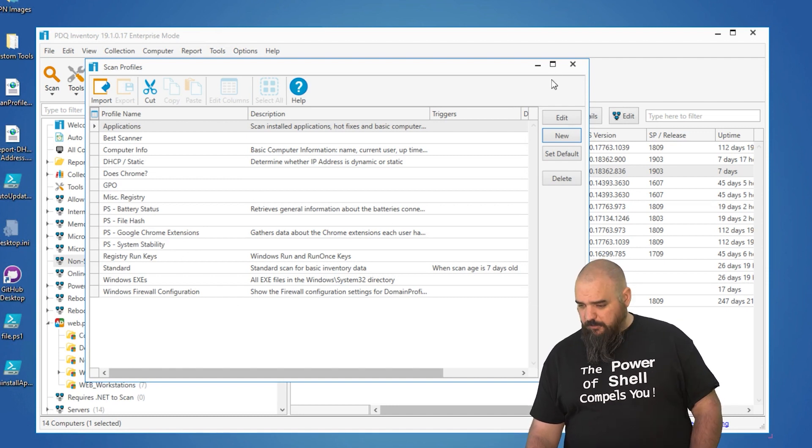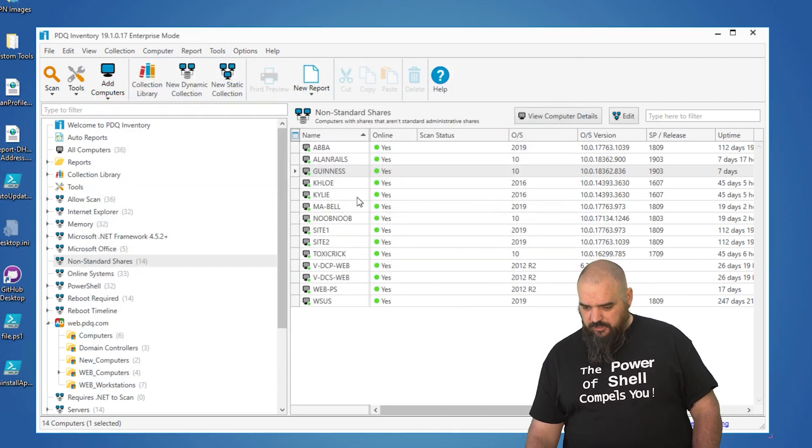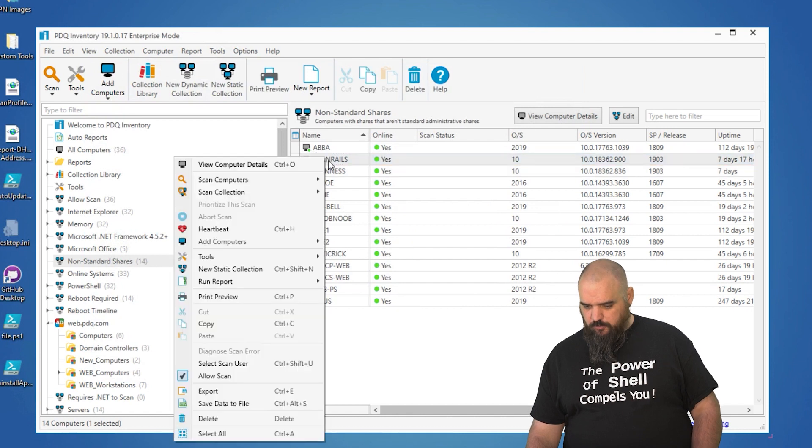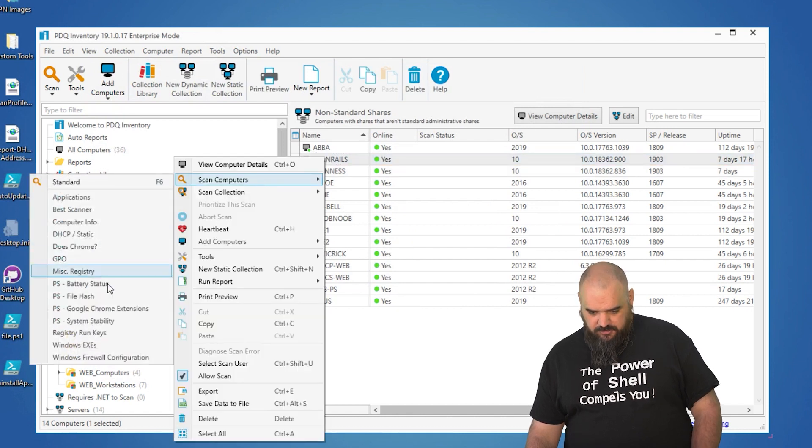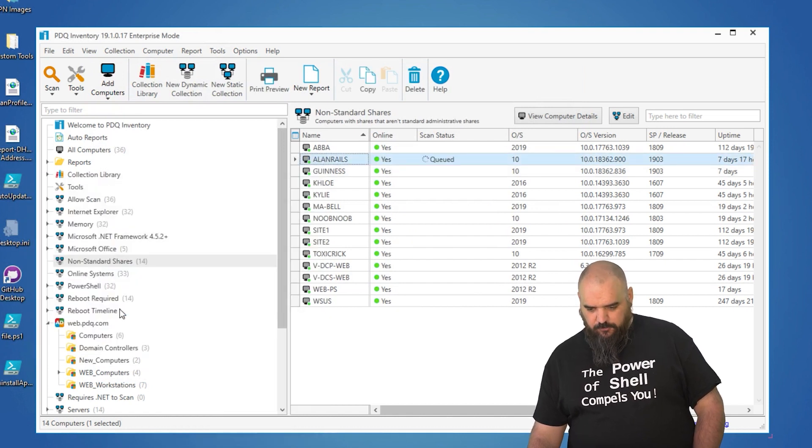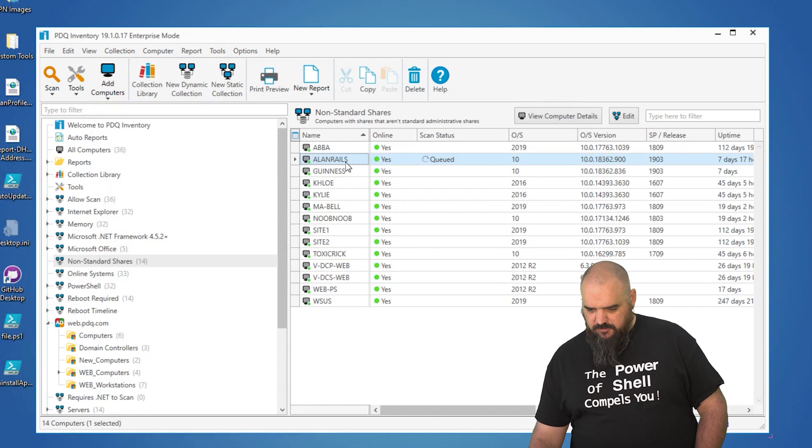So now that we have that one imported, we're just going to come to a machine. We'll do random selection here. Scan that one for the Chrome extensions.